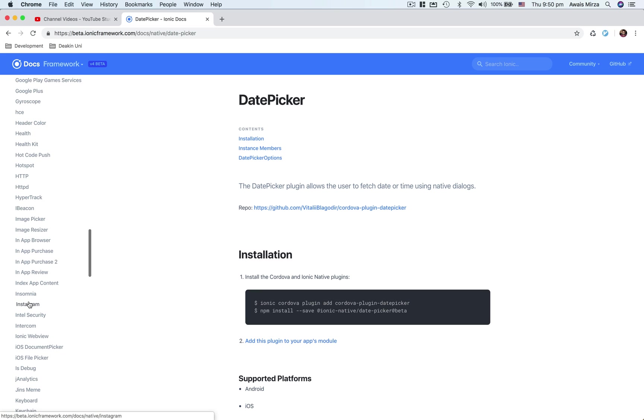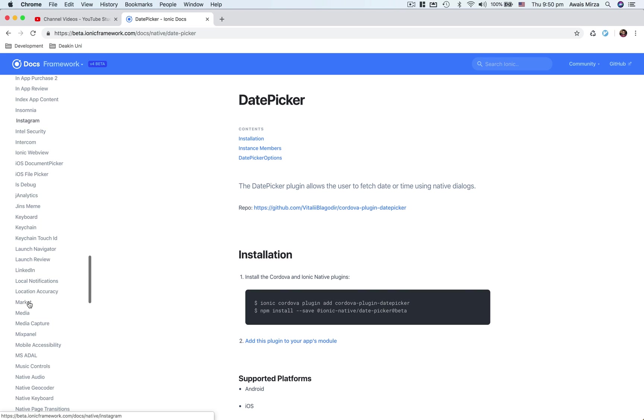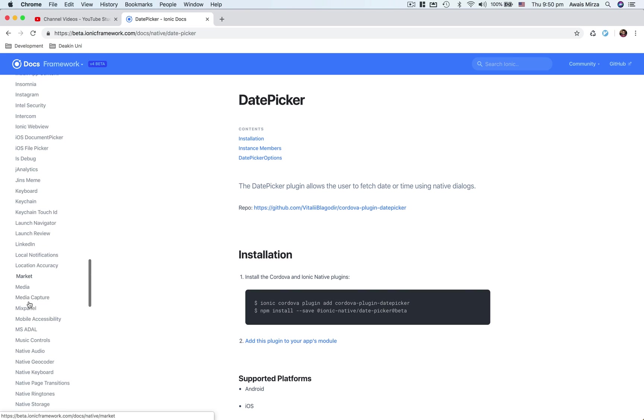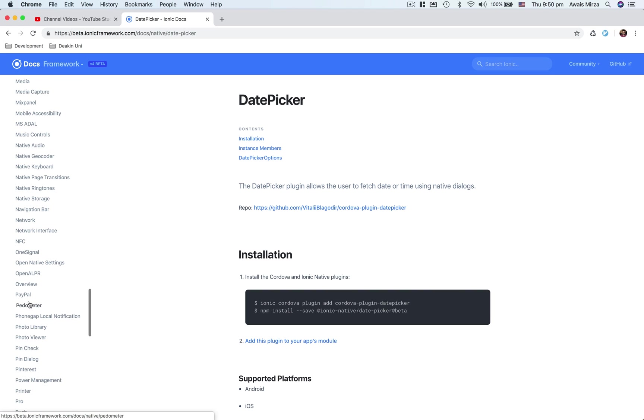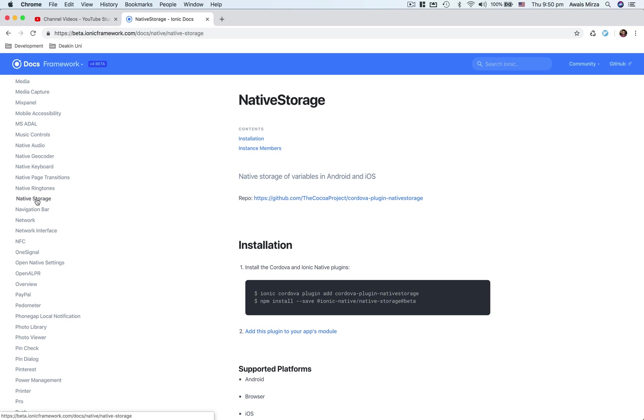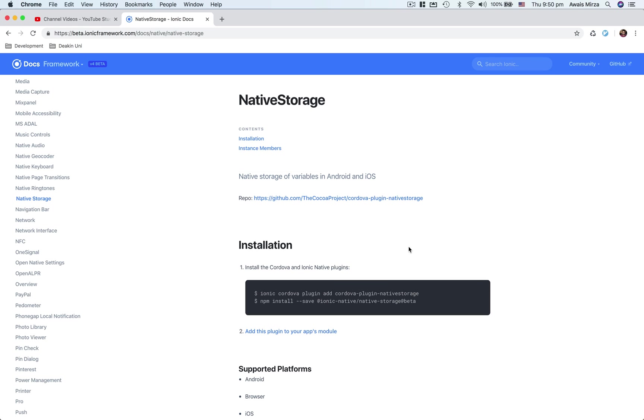Now today we're going to be using native storage. A lot of times you will need to store some information to your local device. So if you're running your application on iPhone, you might want to store something to iPhone. For that we're going to be using the native storage API, which is built in Android and iOS. I'm going to take you to a blank template app and we're going to install native storage plugin.